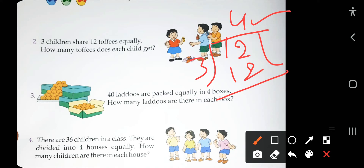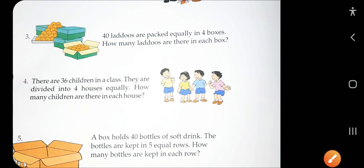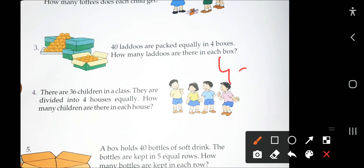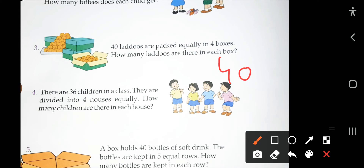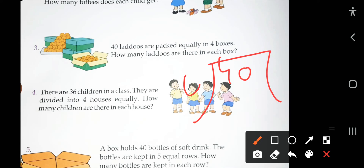The third question: 40 ladus are packed equally in 4 boxes. The total ladus are 40 and the boxes are 4. So we divide the total ladus by 4. When you count the table of 4, 40 is divided 10 times.